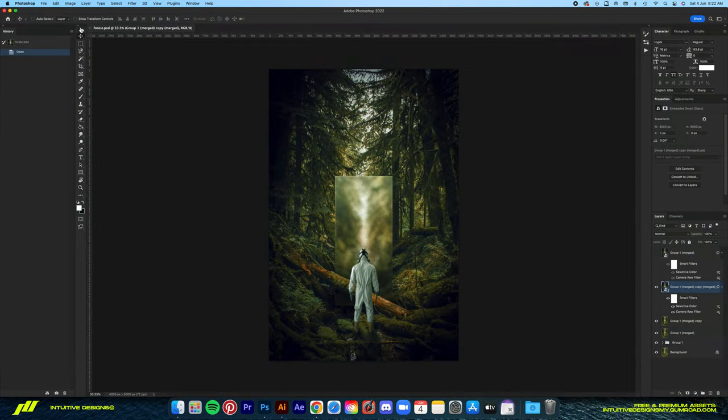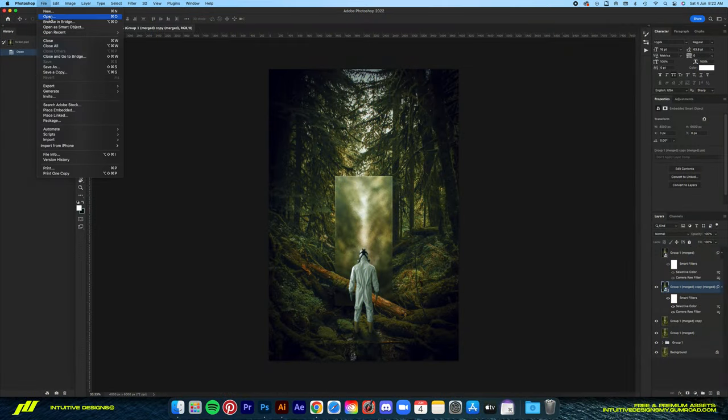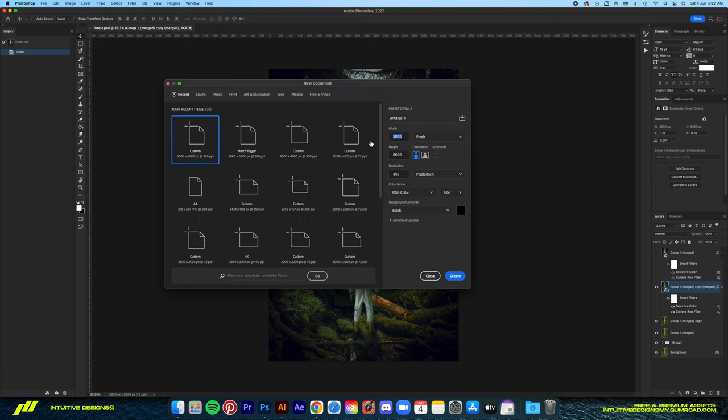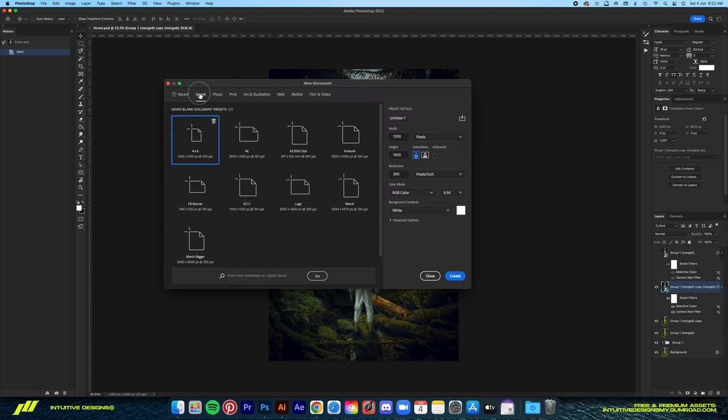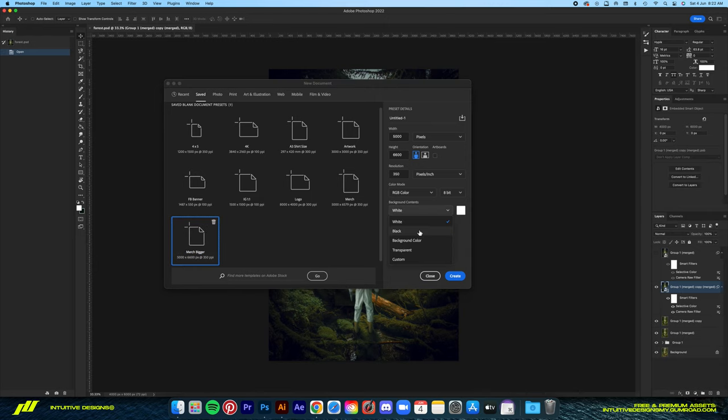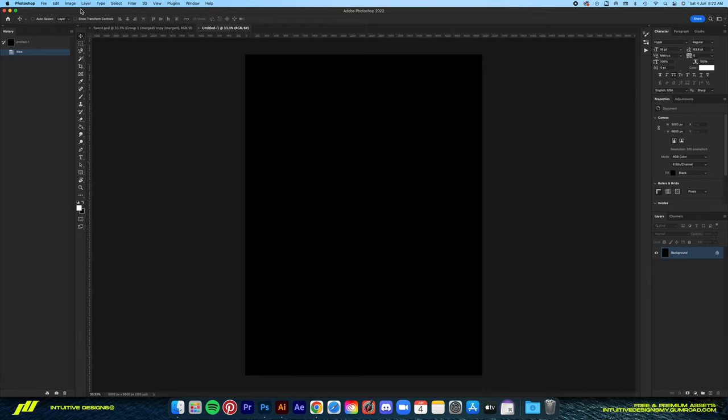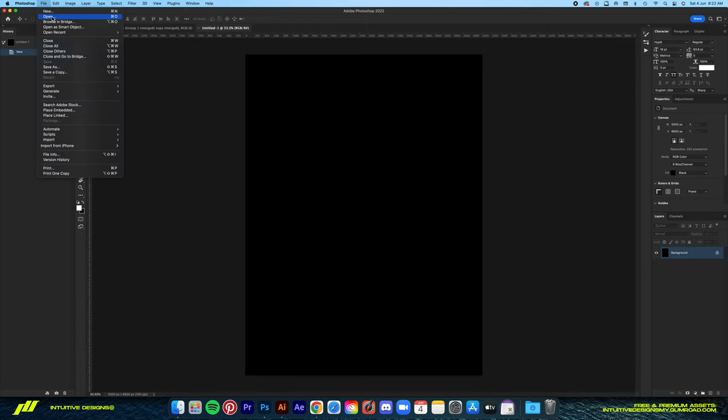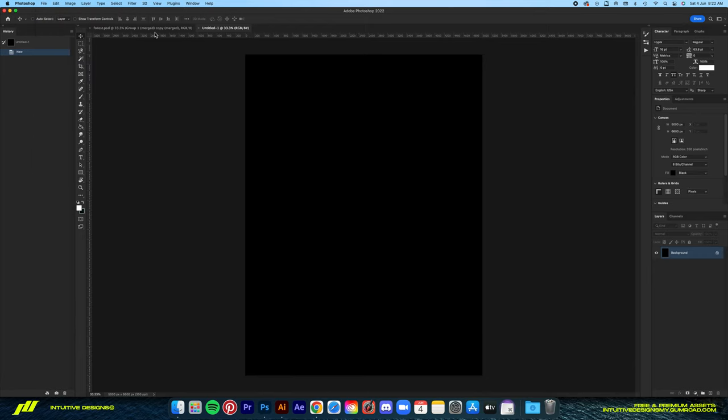Just ignore this design file - it's just a practice piece. Let me create a new document where the size is 5000 by 6600 pixels at 350 DPI, which is overkill by the way. 300 is good enough. Now before I continue, a quick word from today's sponsor, Envato Elements.